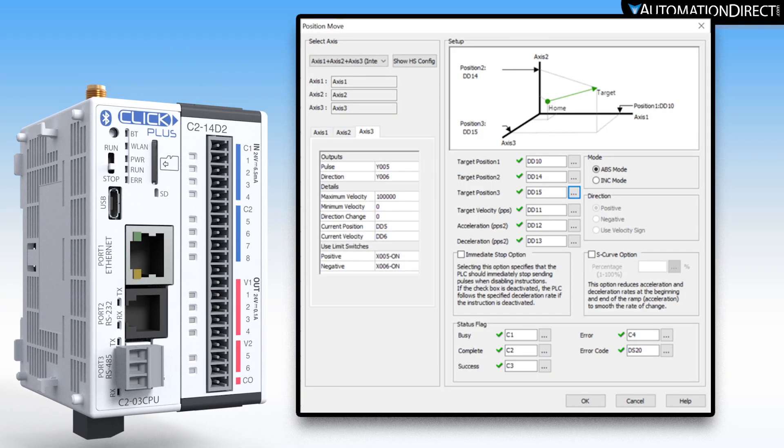The position instruction is used to control a single axis, two axis, or three axis and drive that axis or multiple axis to a target position.